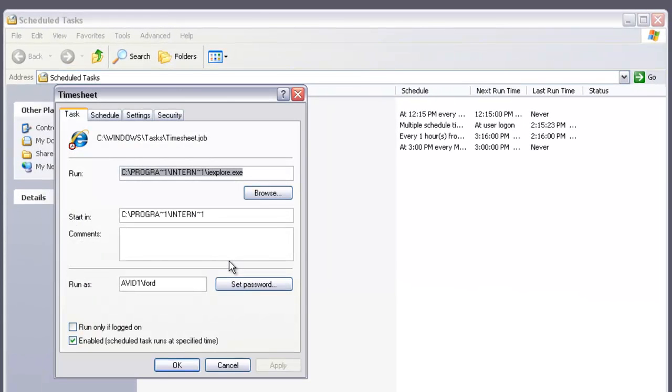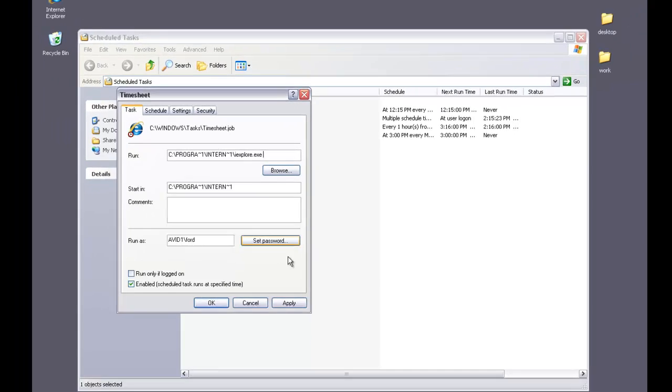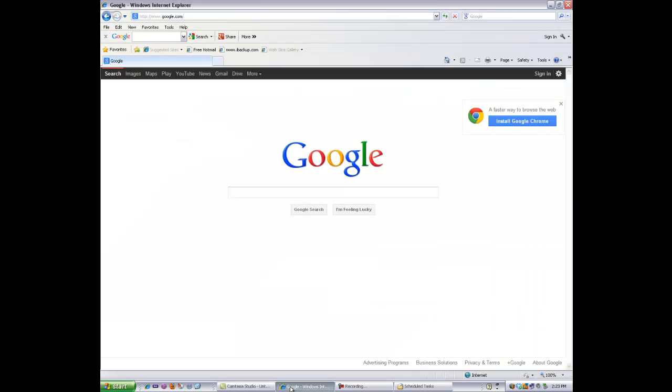You're almost done. But where it says Run, you need to add the actual page that Internet Explorer is going to open up. Hit a space right here. Then go to Internet Explorer. You want to actually copy and paste the website address for the timesheet.